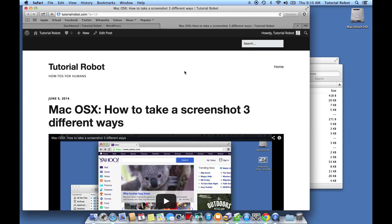There are a couple of different drawbacks of this. One is that if somebody were to email me that link, I wouldn't be able to tell just looking at it what that page is. Another problem — and this is perhaps a bigger problem — is that it doesn't include any keywords that Google and other search engines can use to determine what this page is about. So for search engine optimization reasons, it's going to be really helpful to have a human-friendly readable URL.